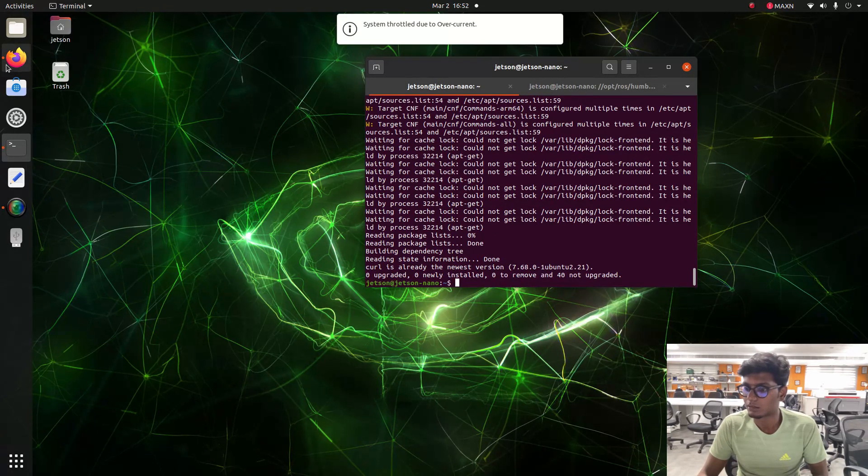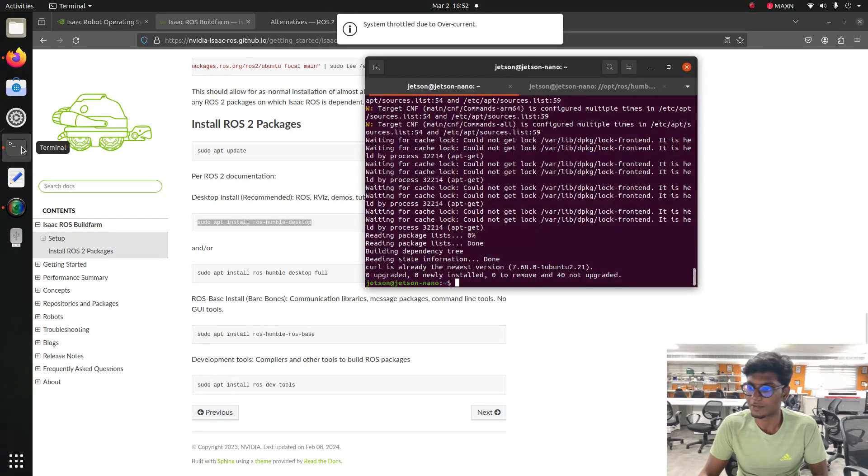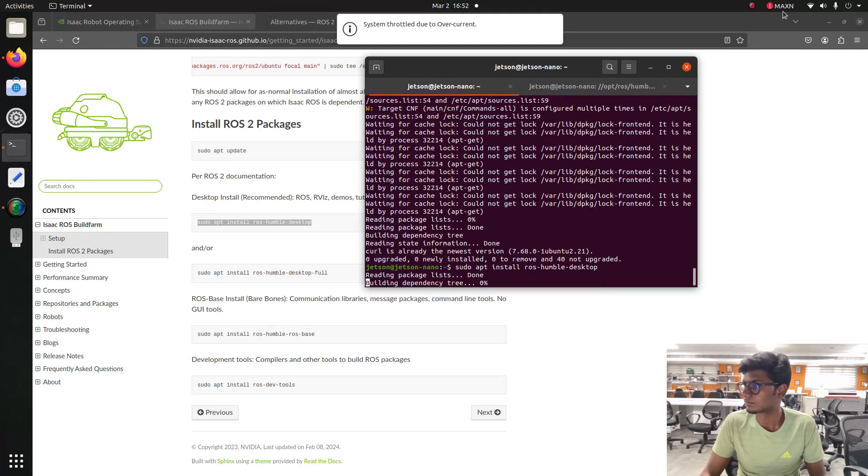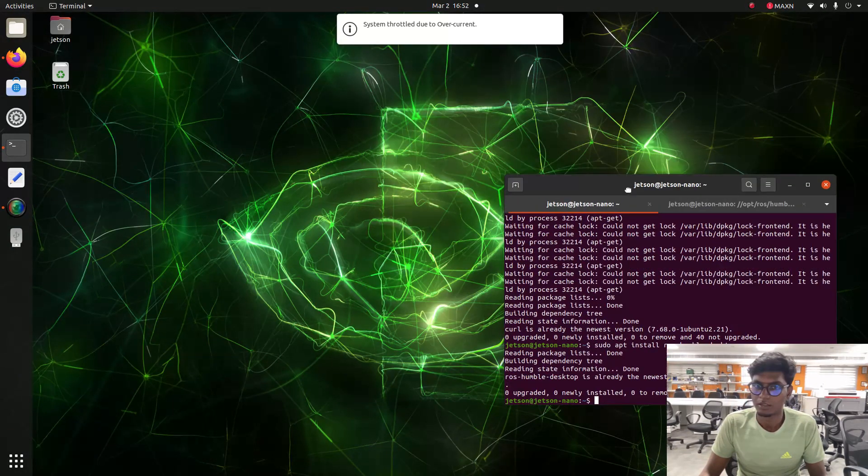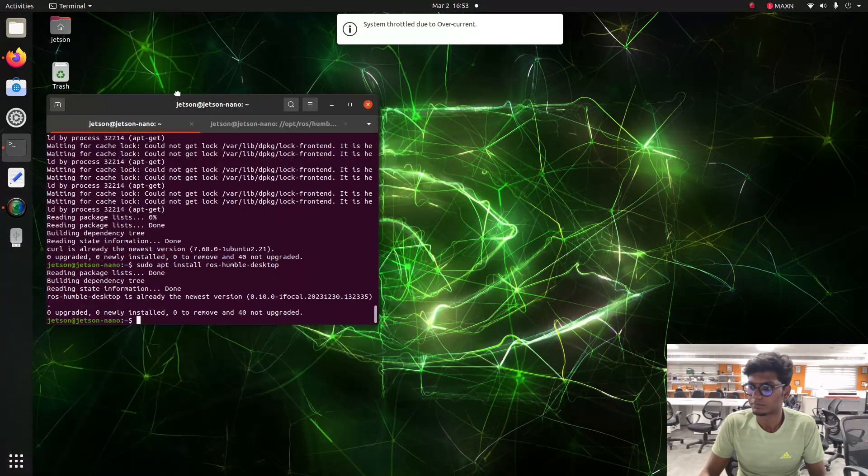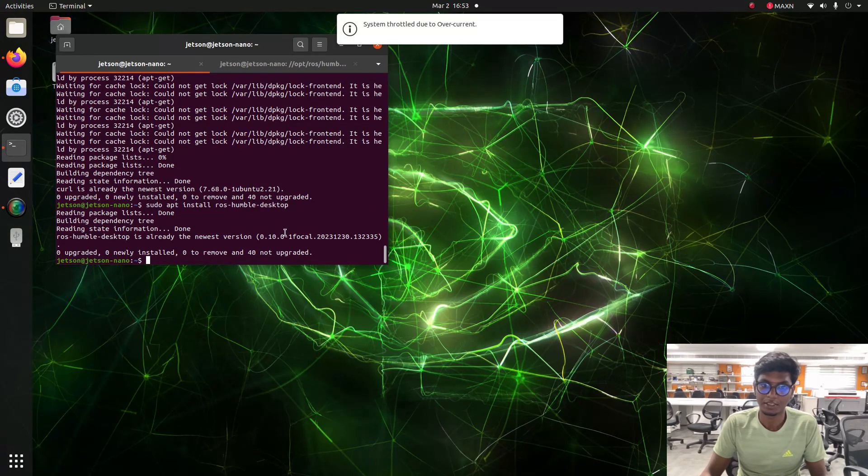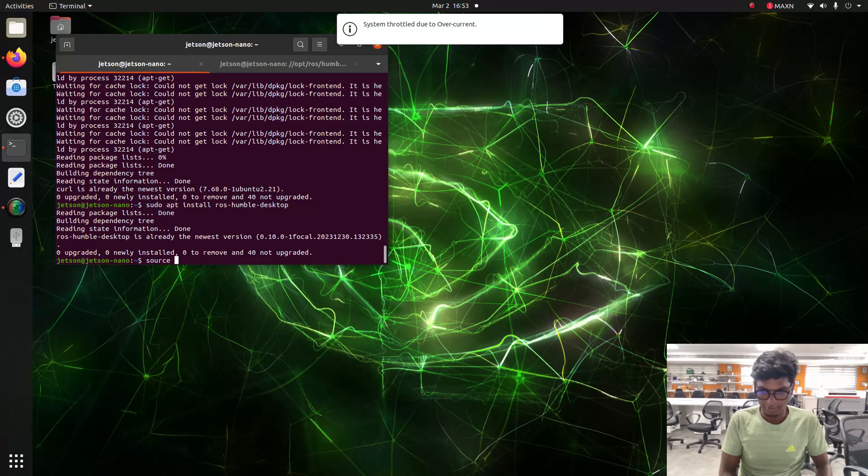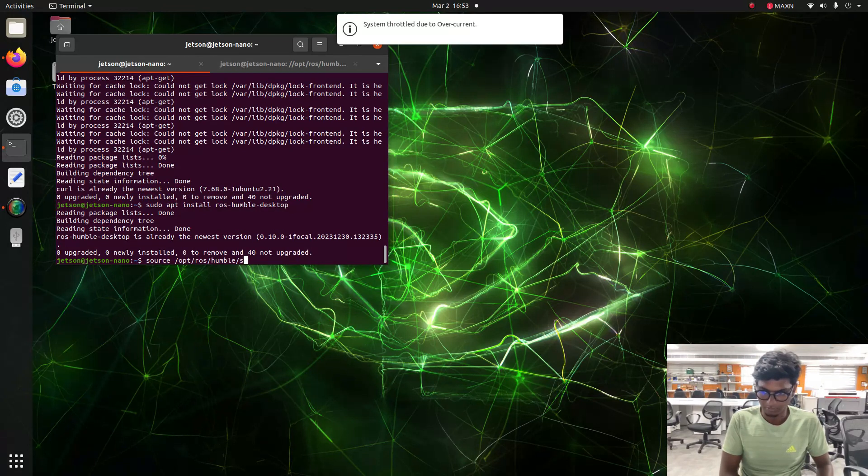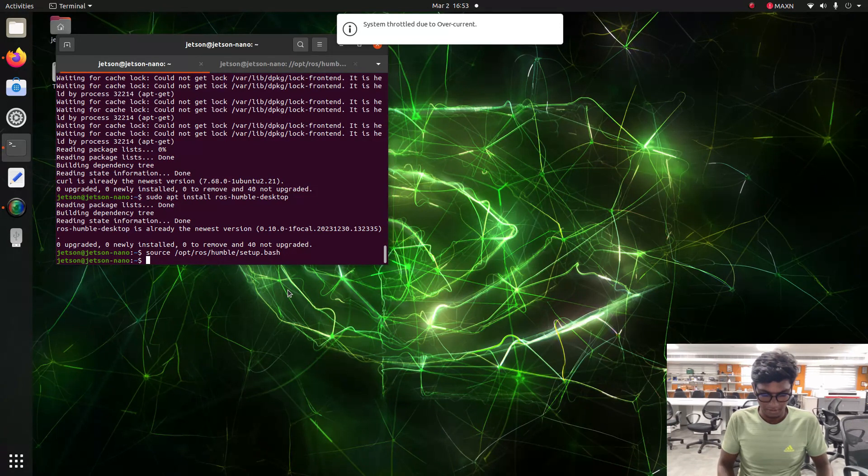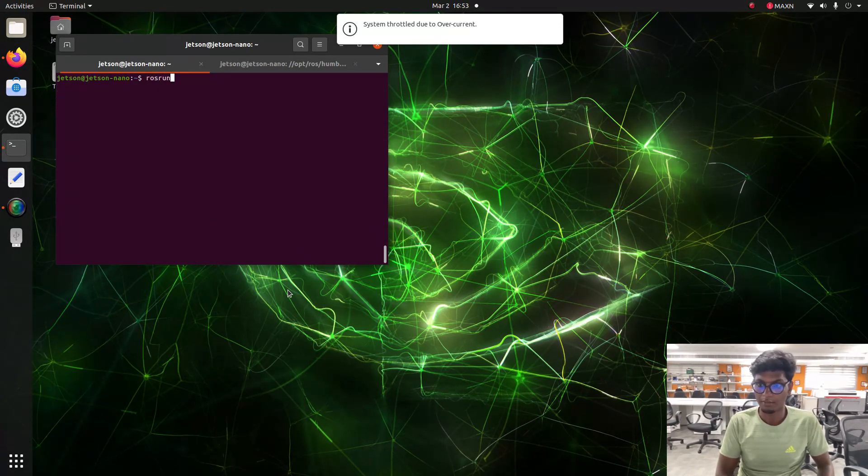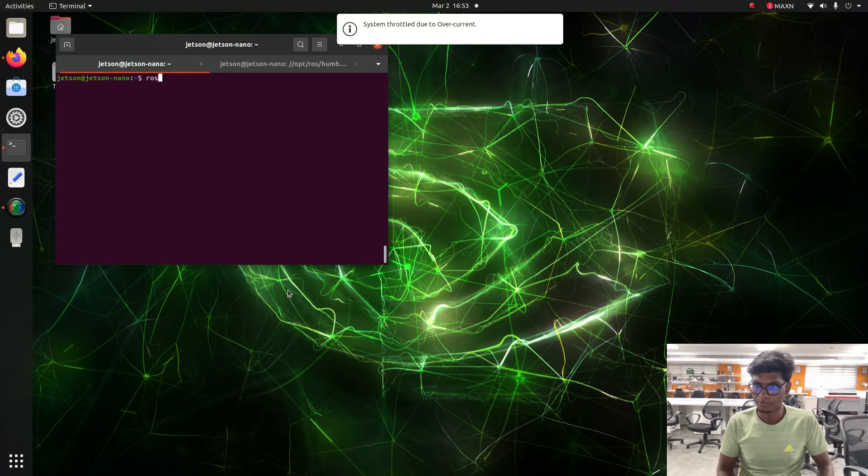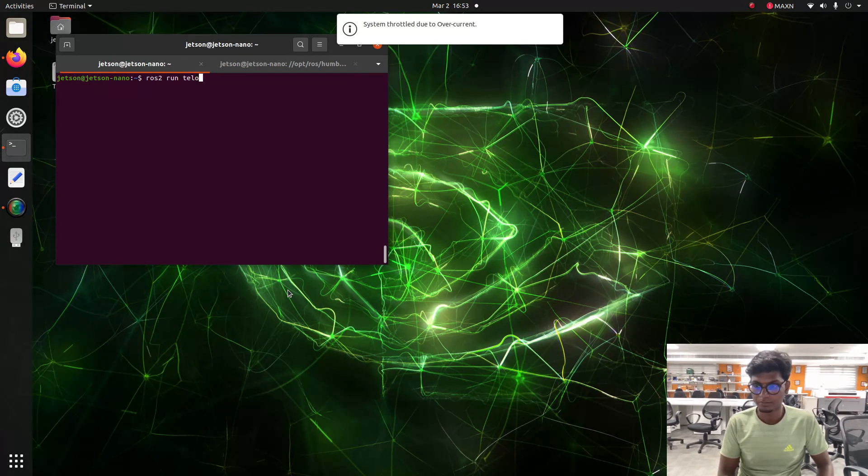After giving the update, we need to install Humble on our system. I already installed Humble on my system, so then we need to source the terminal: source /opt/ros/humble/setup.bash. And then we need to run the teleoperation to verify that our system is installed. Type ros2 run teleop keyboard.